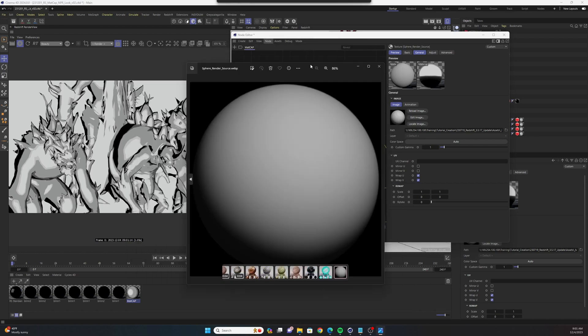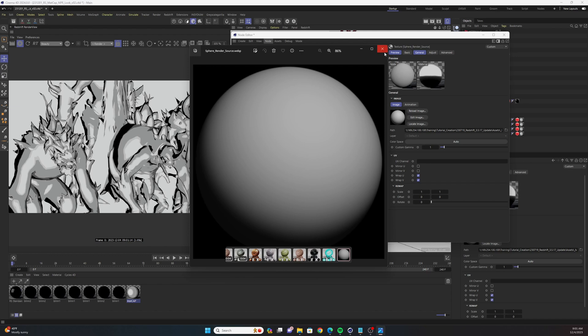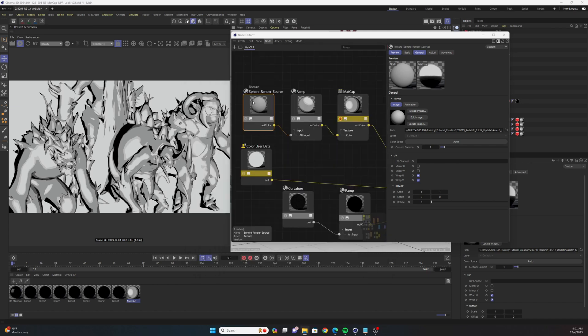It's just this image file here and I'll link to it below in the description. You're going to plug that into a texture node and then that's going to go into a grayscale ramp, and then that ramp is going to go into a matcap texture parameter.